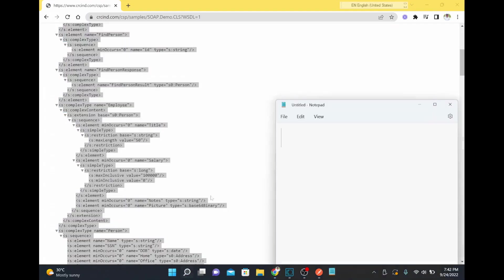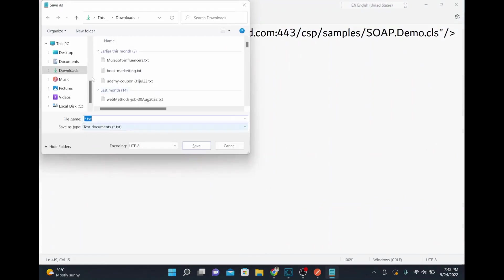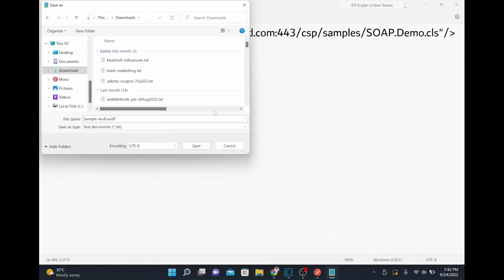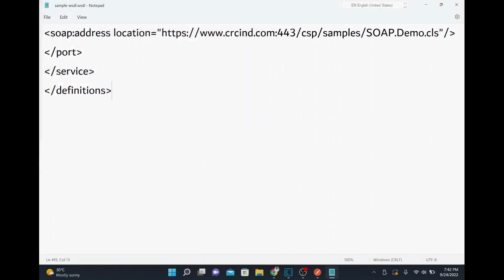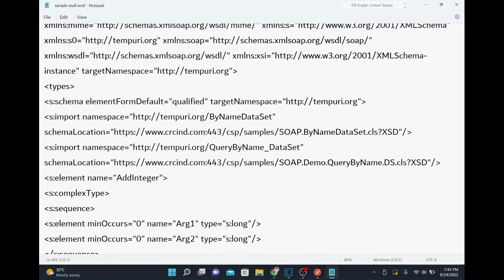I'll save the WSDL in my local downloads folder — I'll name it 'sample wsdl.wsdl' as the extension, choose 'all files', and save it. This WSDL file has the definition about your SOAP-based web service. Internally, when we invoke it, it will call this endpoint.